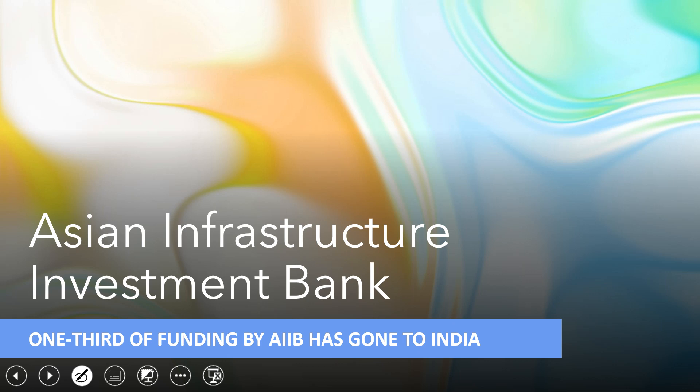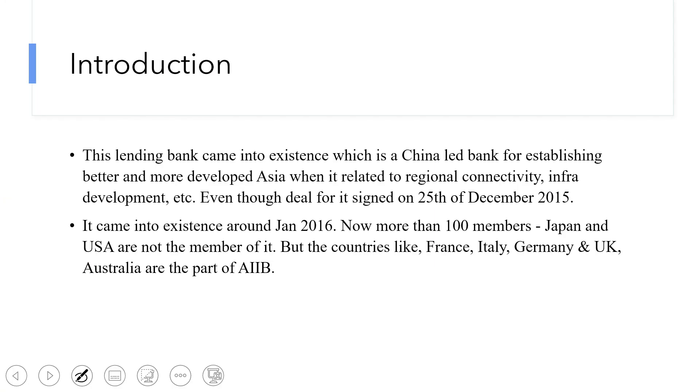However, this bank is proving beneficial for India, as one-third of the funding from AIIB — the Asian Infrastructure Investment Bank — has gone to India. Around 30% of the development fund came to India, where development of metros in Bangalore and other cities has taken place.